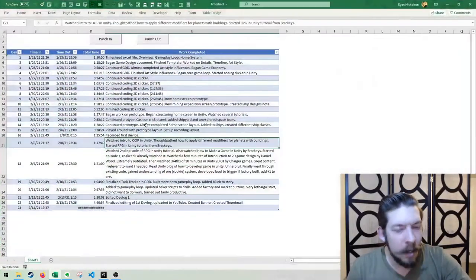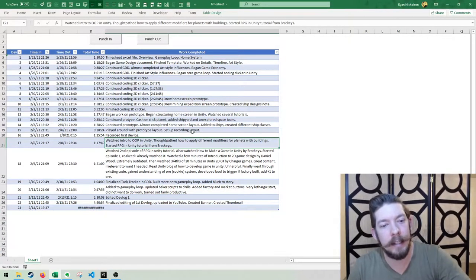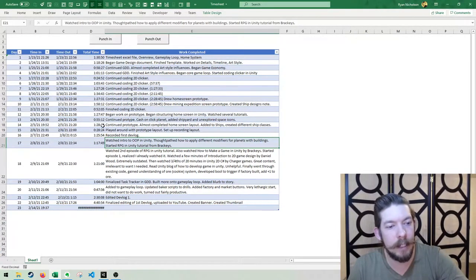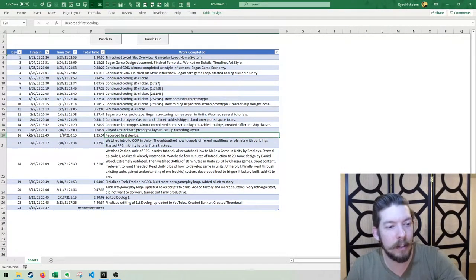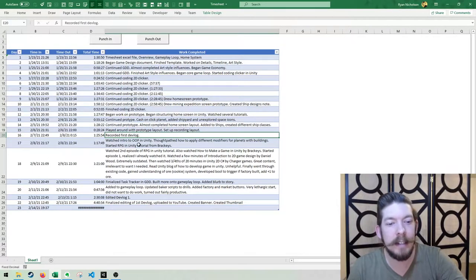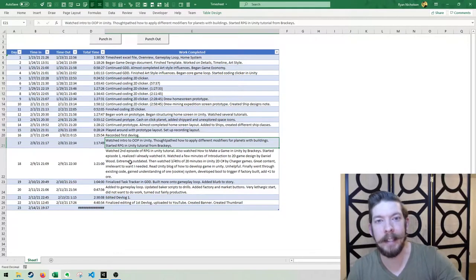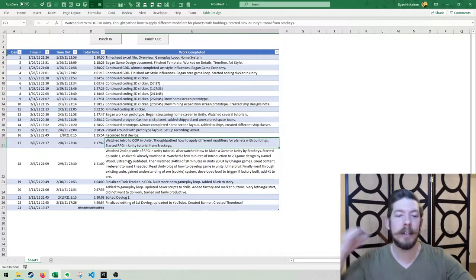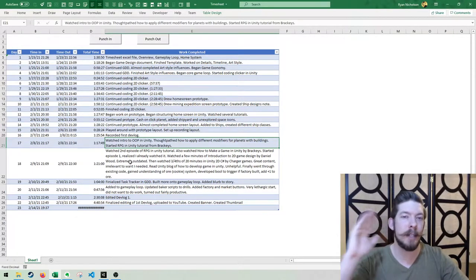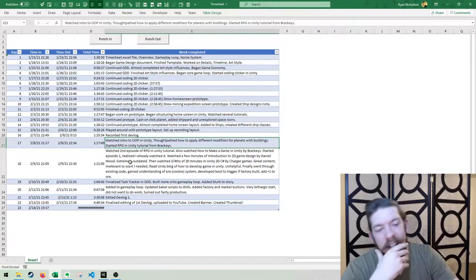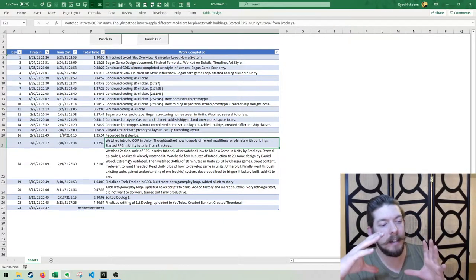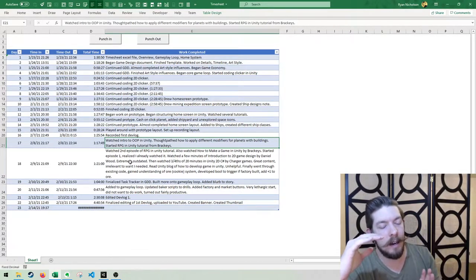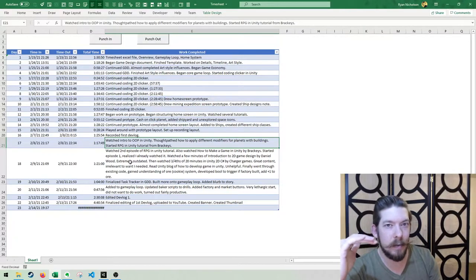So we're pulling up the Excel sheet here. Recorded first devlog. This is where we left off. It was day 16. Now we're on day 17. And we watched an intro to OOP. For those of you that don't know what OOP is, OOP is object-oriented programming. Essentially, it's where you program to create classes.